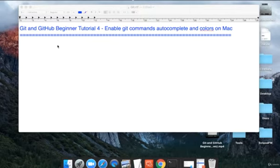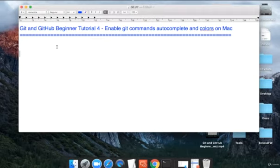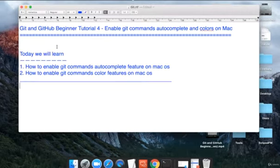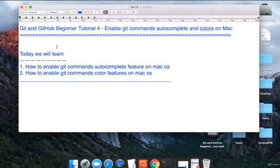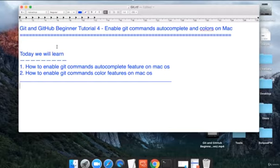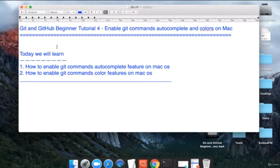Hello and welcome to this session on Git and GitHub. Today we are going to learn how we can enable the git command autocomplete feature on Mac and how we can enable the coloring of the commands in Git on Mac OS. If you have seen in my last session...